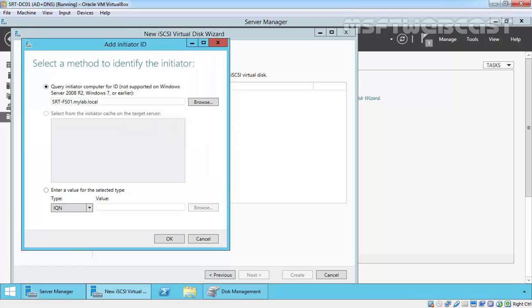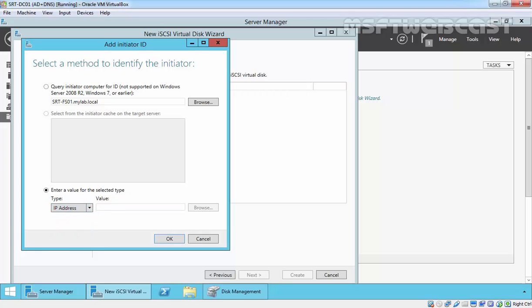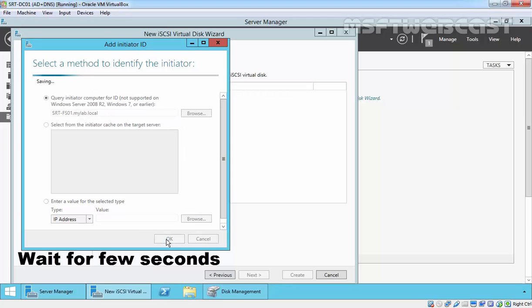This is the server. You can also specify these manually by entering a value for the selected target, or you can select an IP address and add that. But I am going with query initiated computer for ID, then click OK.